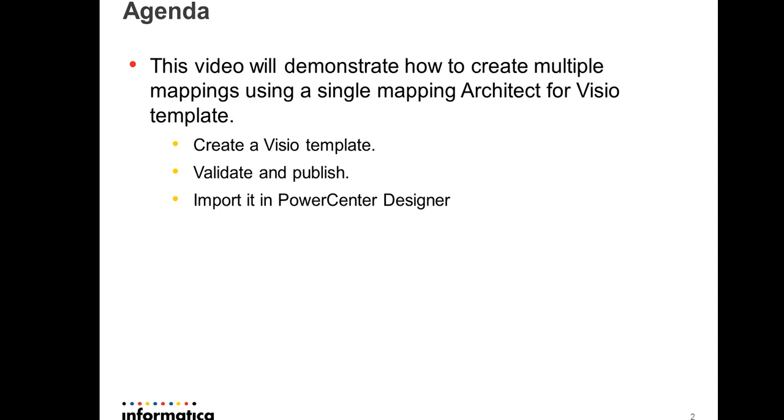I will be showing how to create a Visio template in Visio that acts as a master template to create all the mappings, how to validate and publish that template in the Visio, and finally how to import that published template in Power Center Designer to create all the mappings.